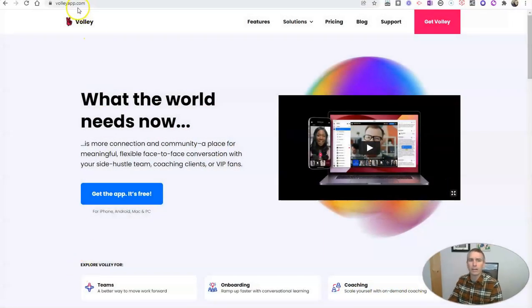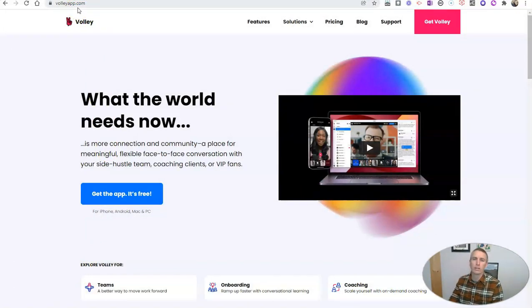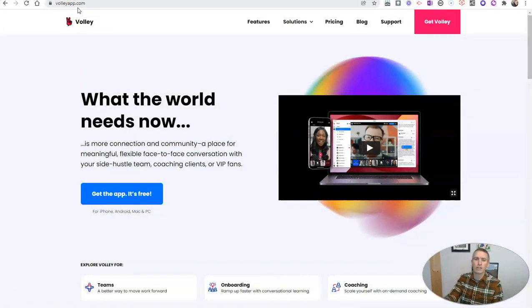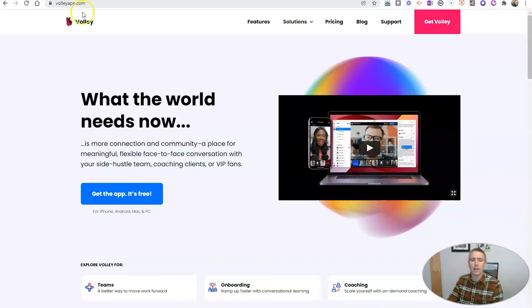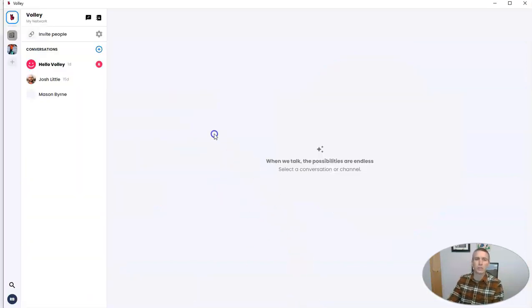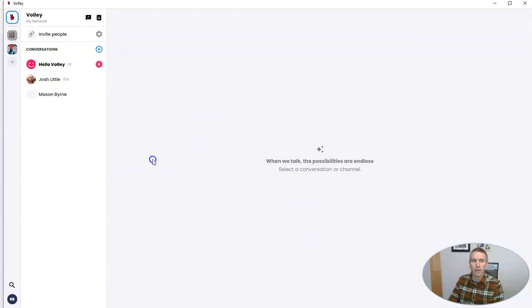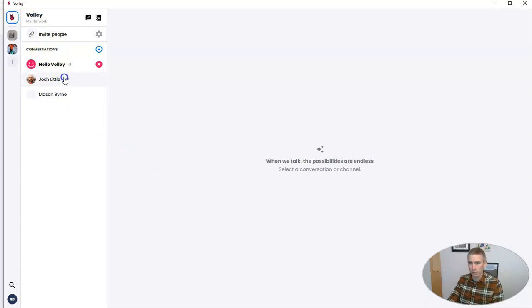You'll find it at volleyapp.com. It'll work on your desktop computer and your mobile device as well. I'm already signed into the desktop version right here. You'll see right up here, I have my network and these are all my currently active conversations with other people.